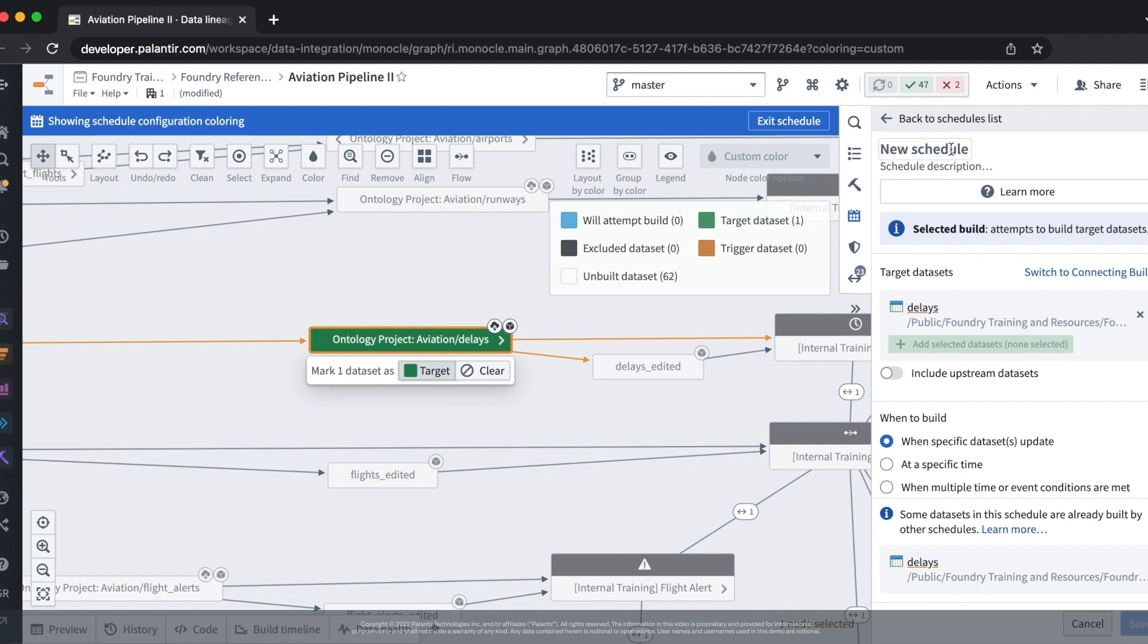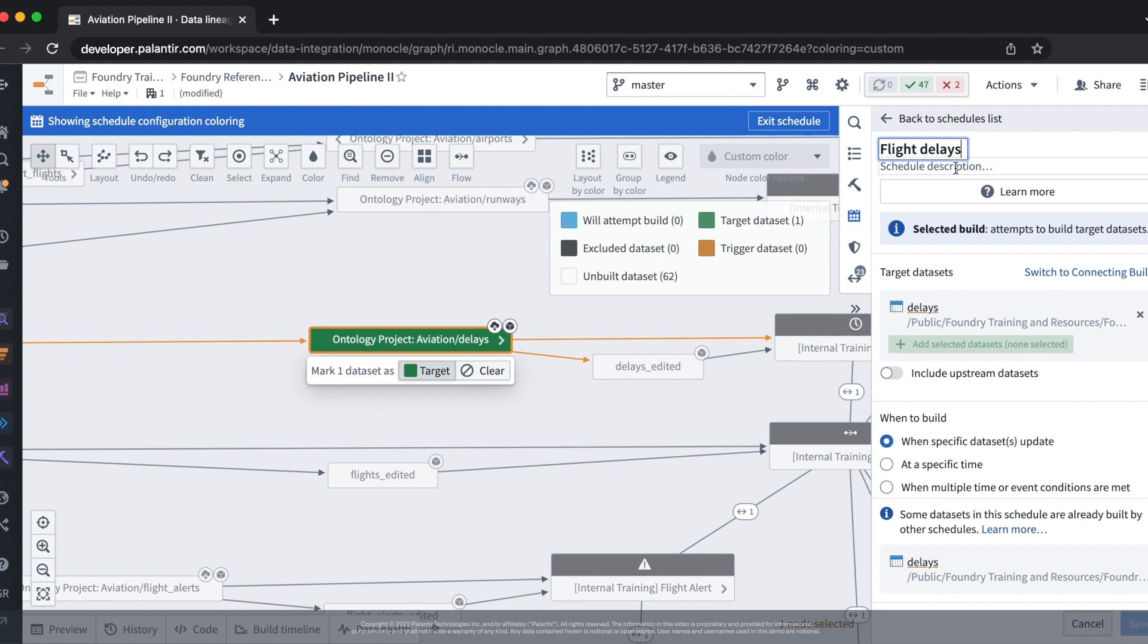We can then add a descriptive title for our schedule. Flight delays should be good. We can also add a description. We'll skip that for now.